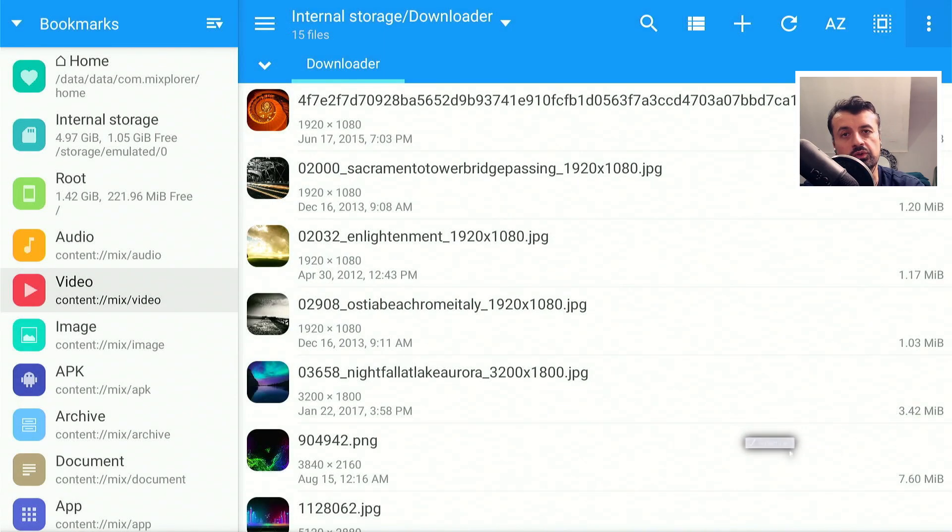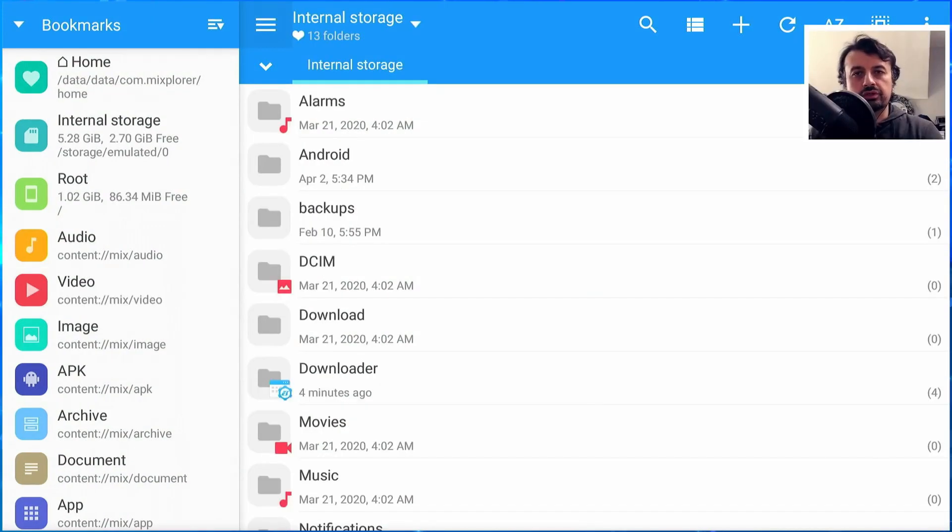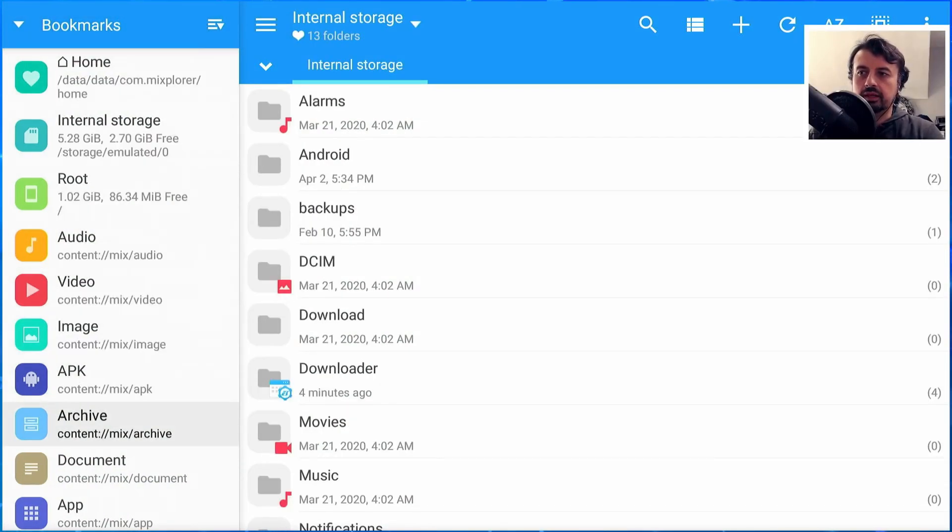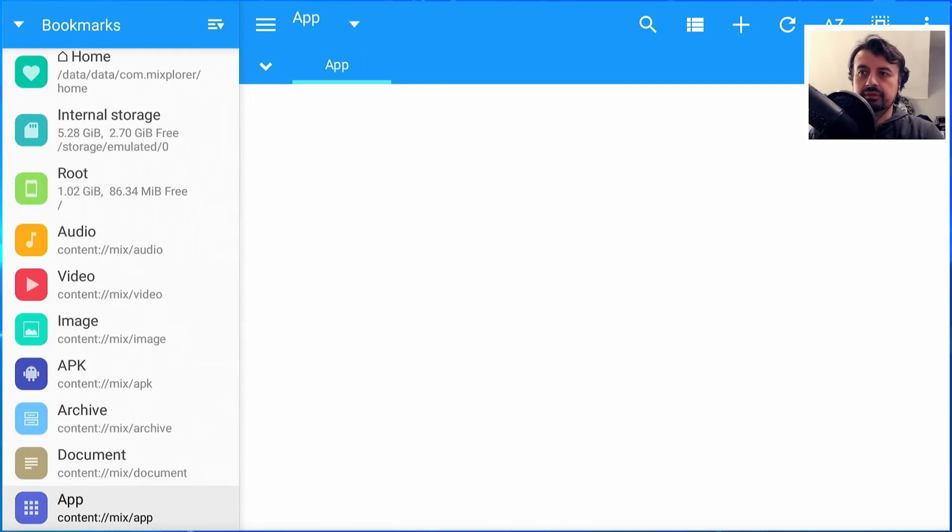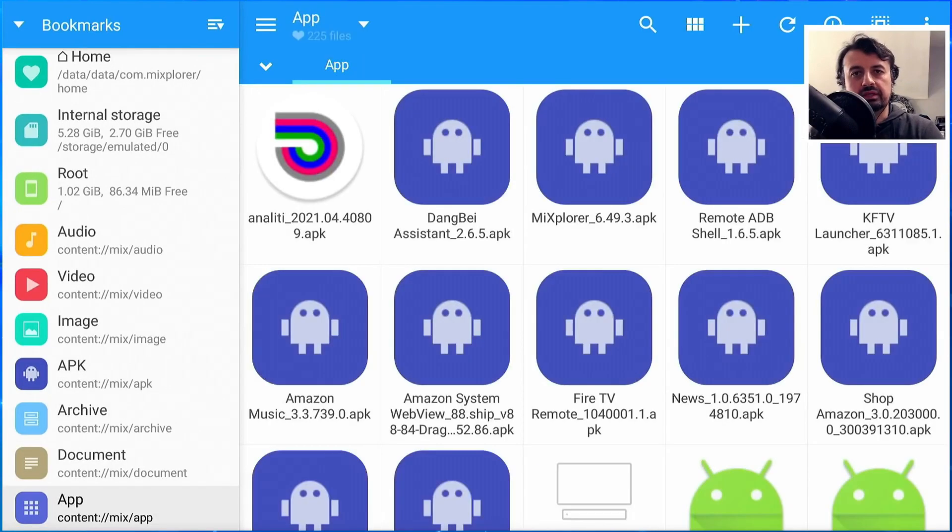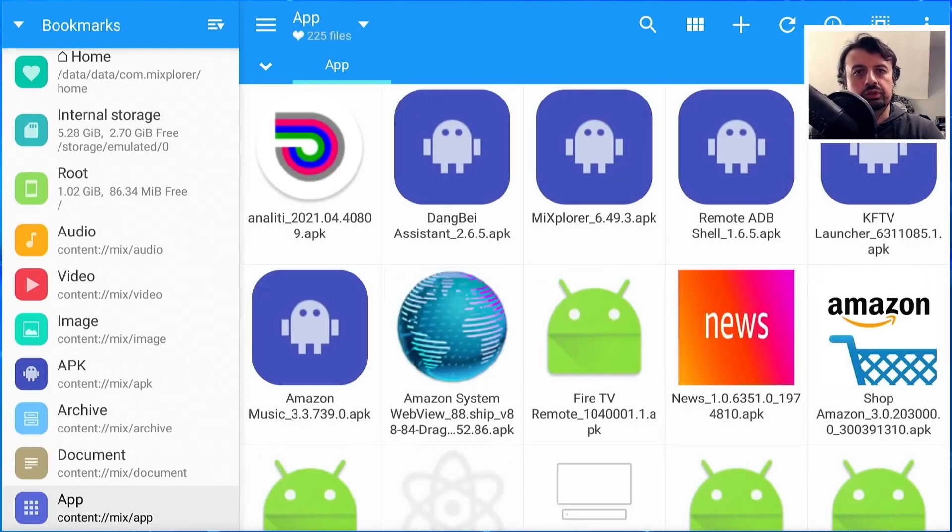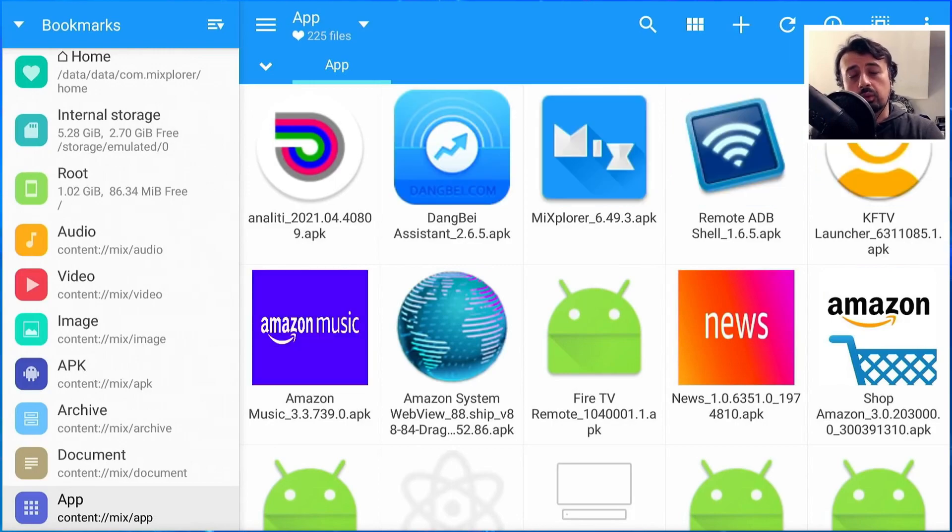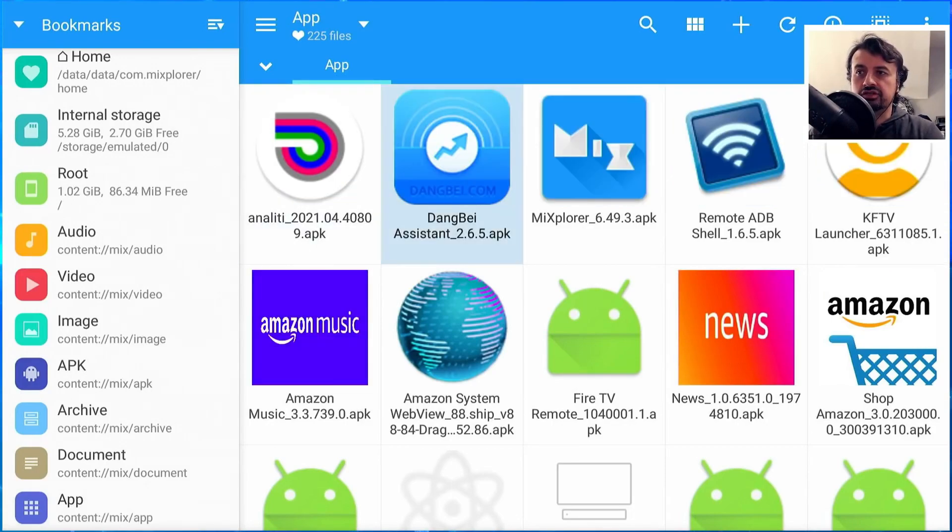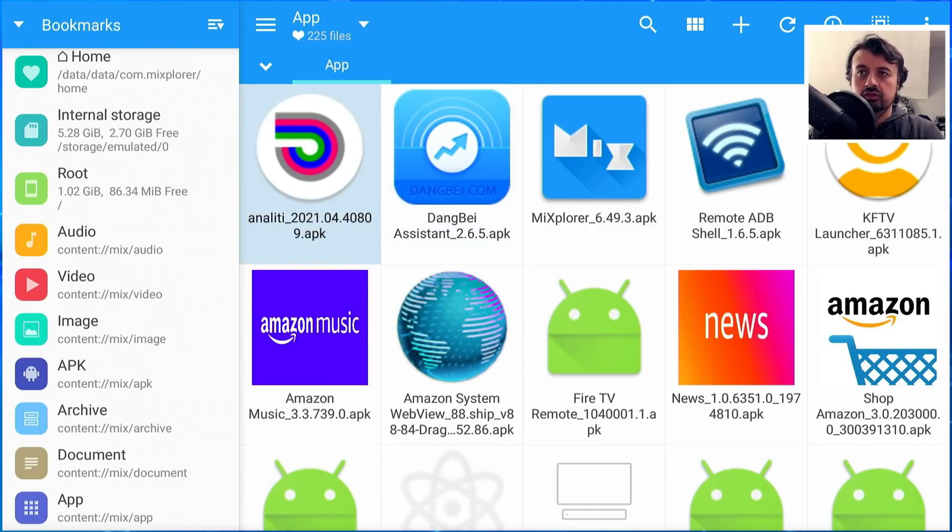What you want to do now is navigate to your applications by going to the left and going down to where it says App. This will now show you all of the applications installed on your device, whether they're internal or on the USB drive. We can see straight away here is Anality. Press and hold the select button.